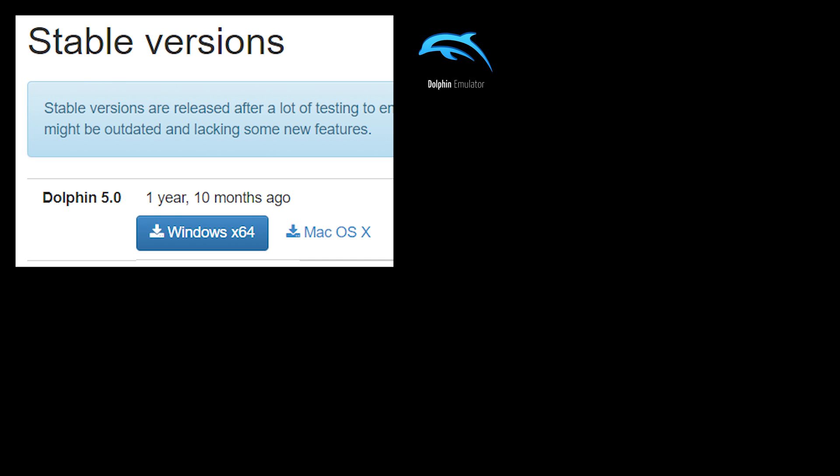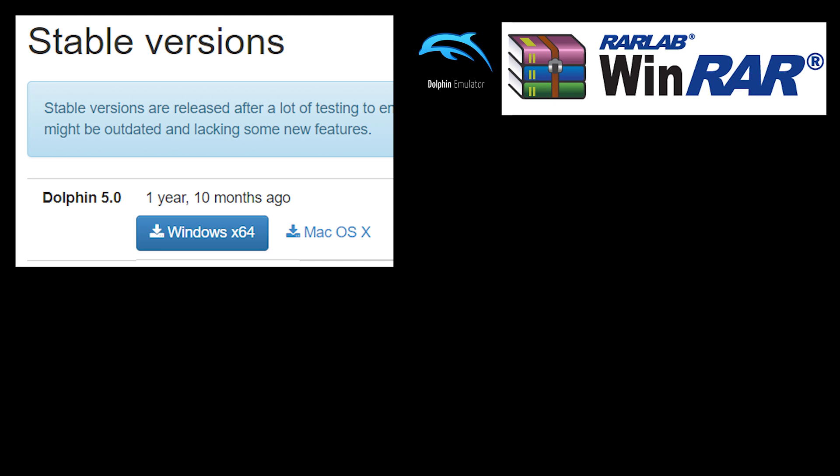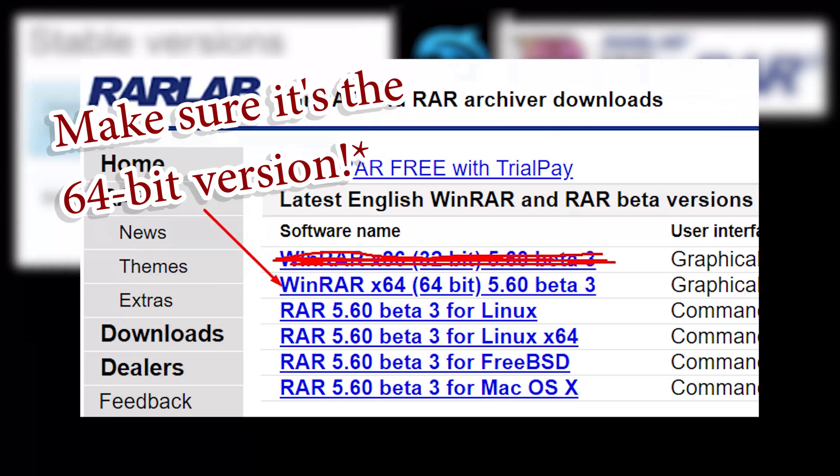To get started, you'll need 3 things. The emulator itself, and I would only recommend the latest stable version, 5.0 at the time of making this video, as it is more reliable than the development build and is simpler to work with, link in description. As well as a file archiver such as Winrar to extract games, more on that later, link in description. Just get the latest beta release.